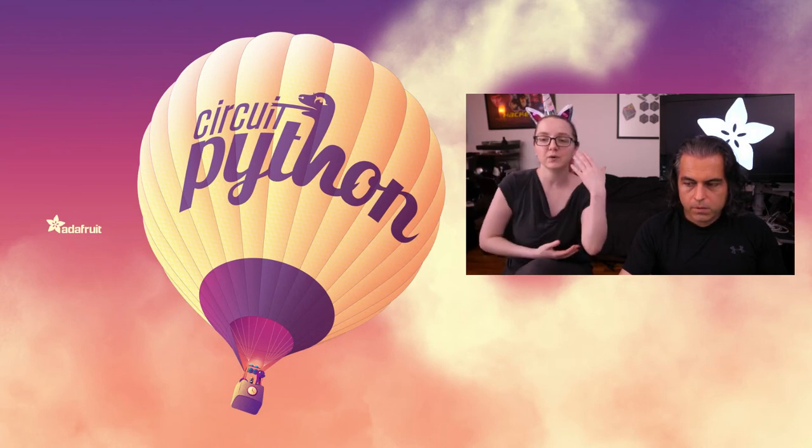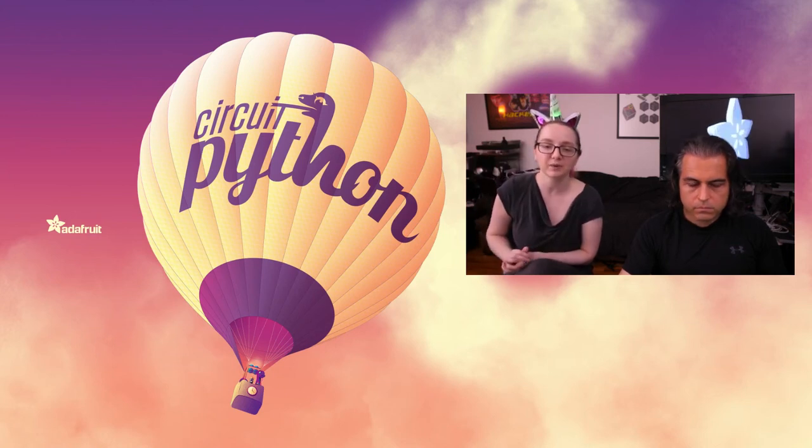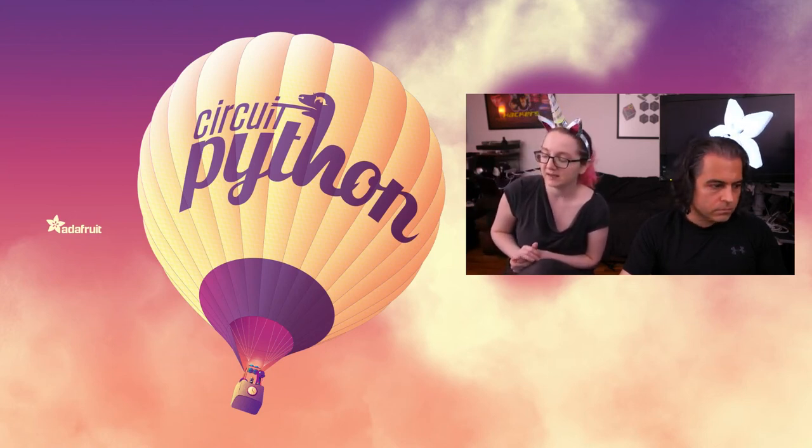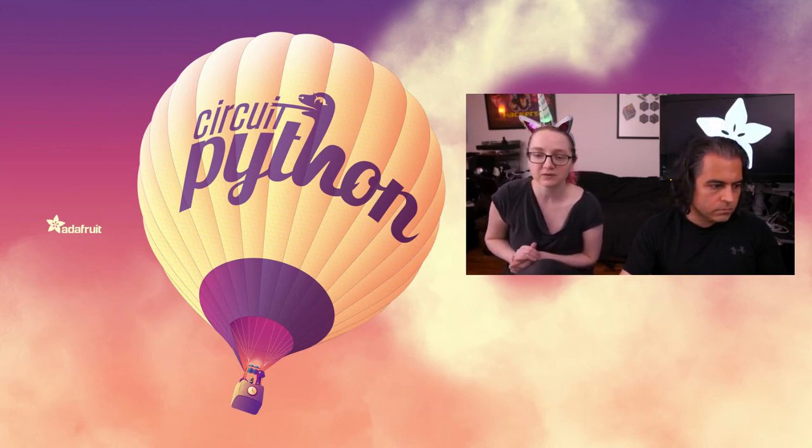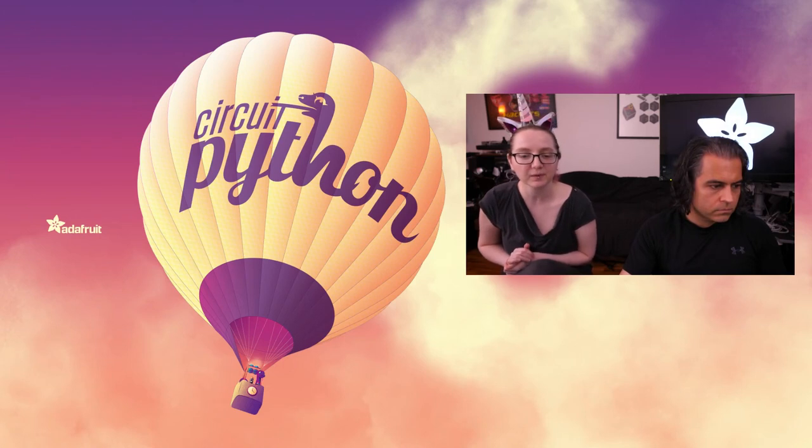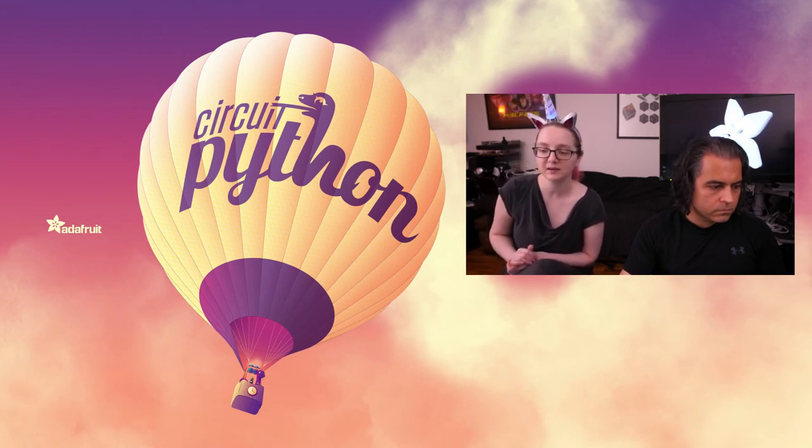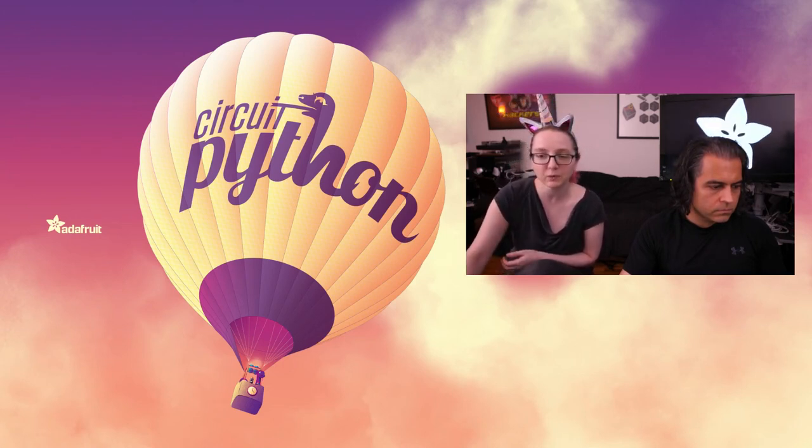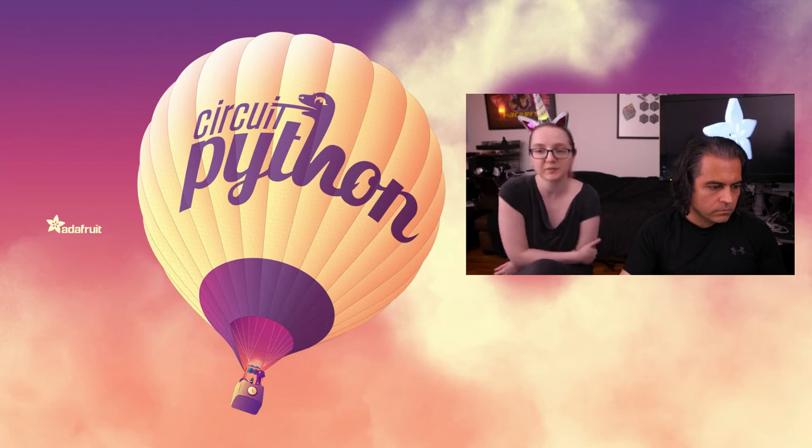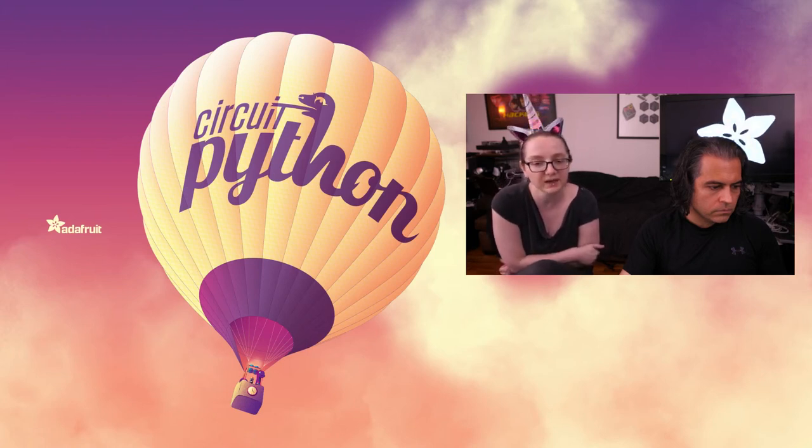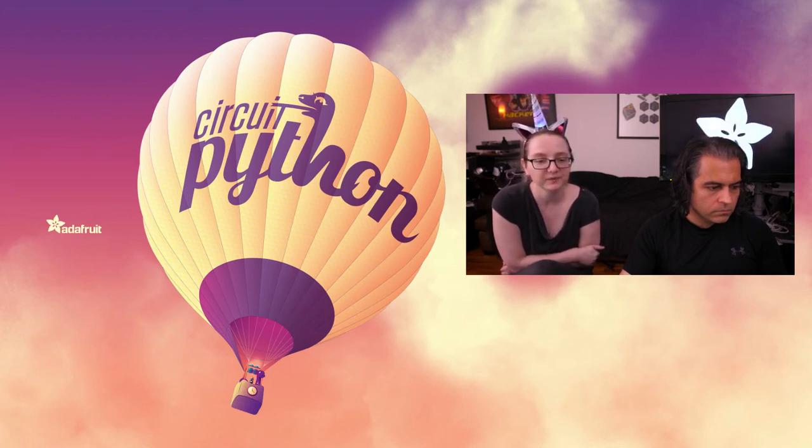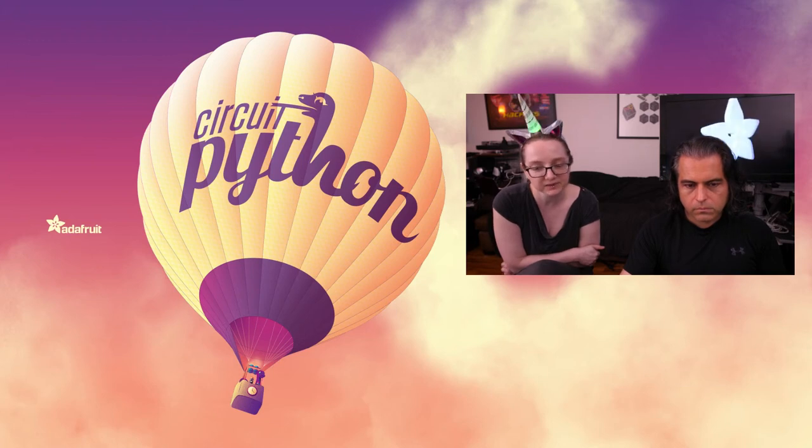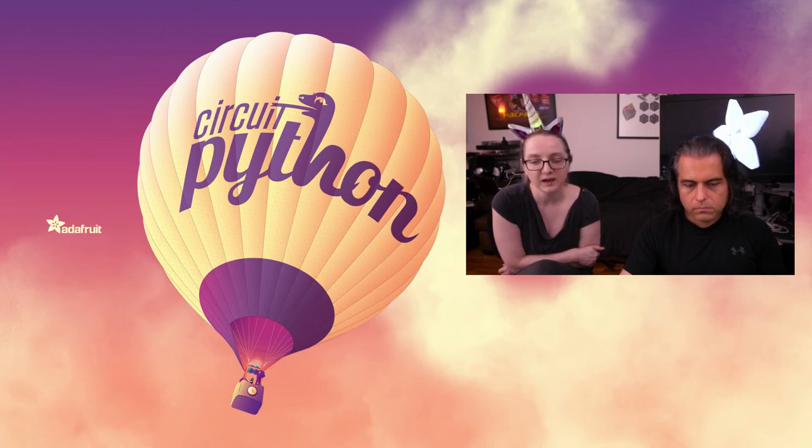We've been starting on 6.1. ESP32S2 support is coming in there. We've added more e-ink work for sure, including supporting grayscale. Lots and lots of bug fixes as well.